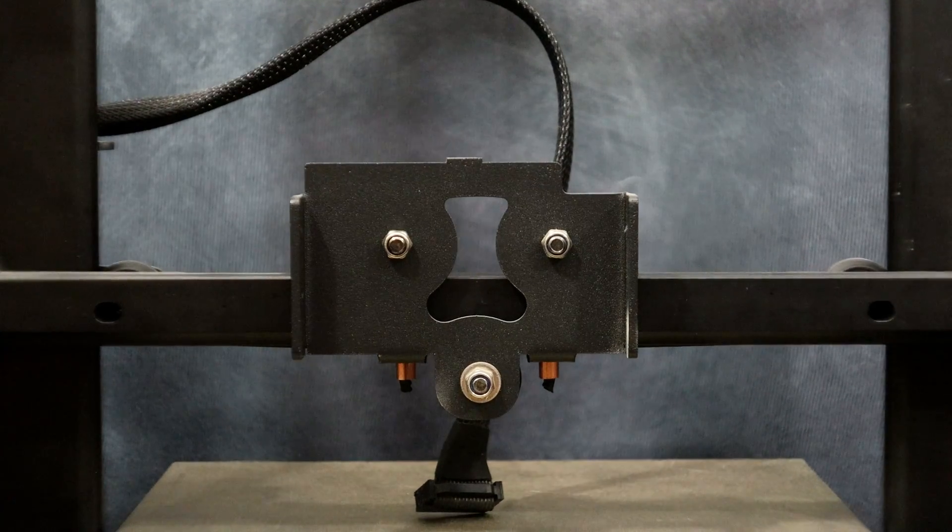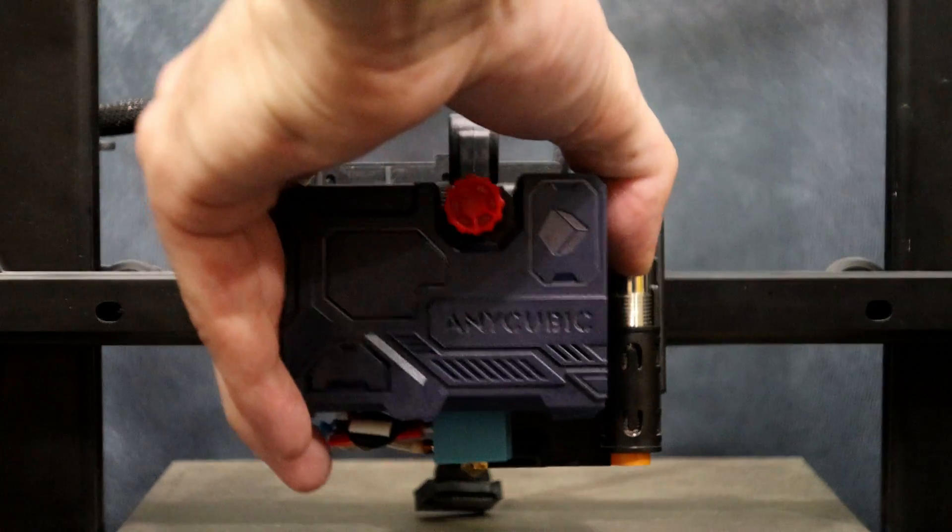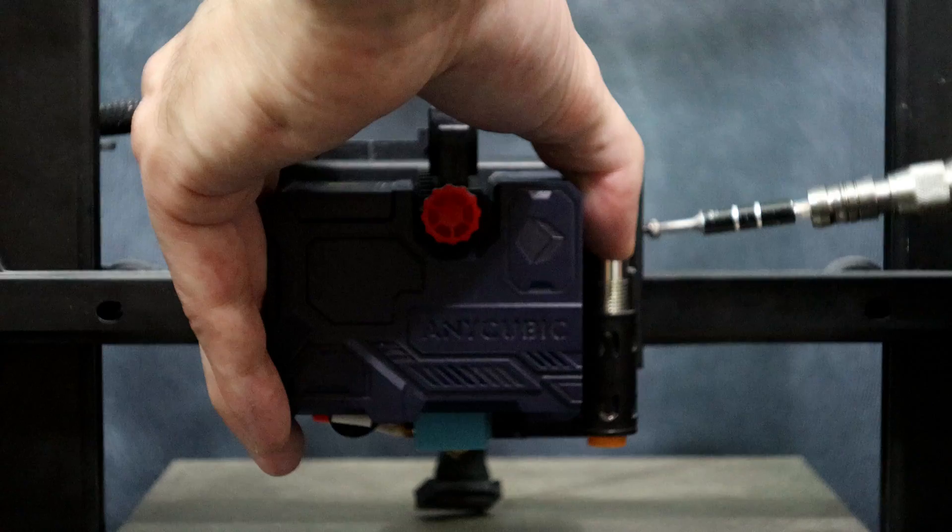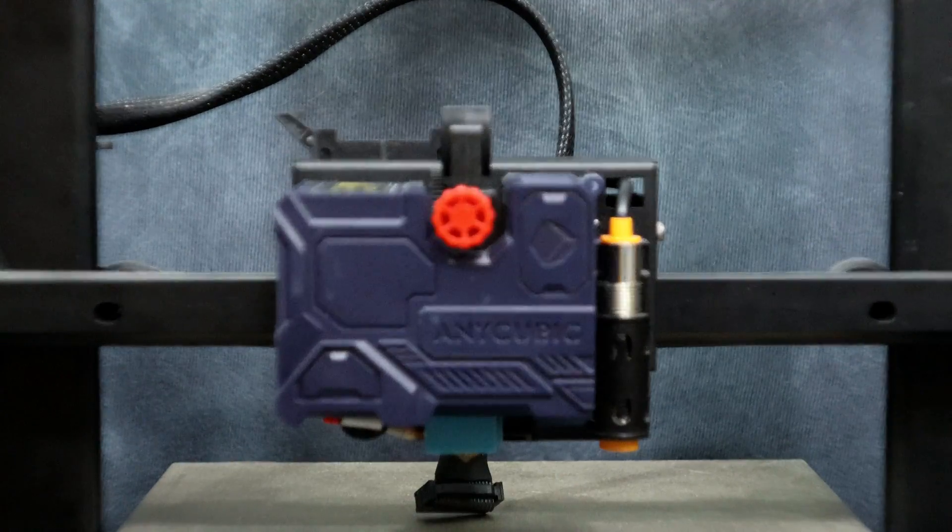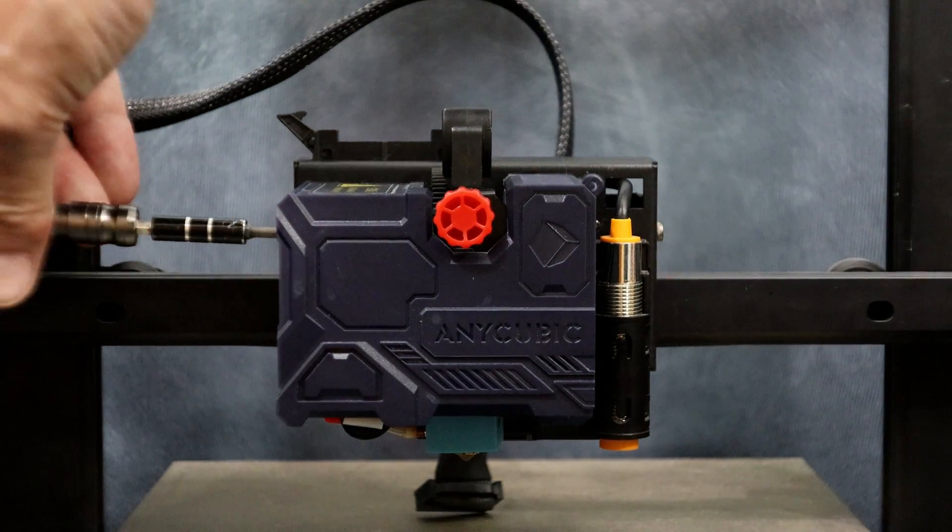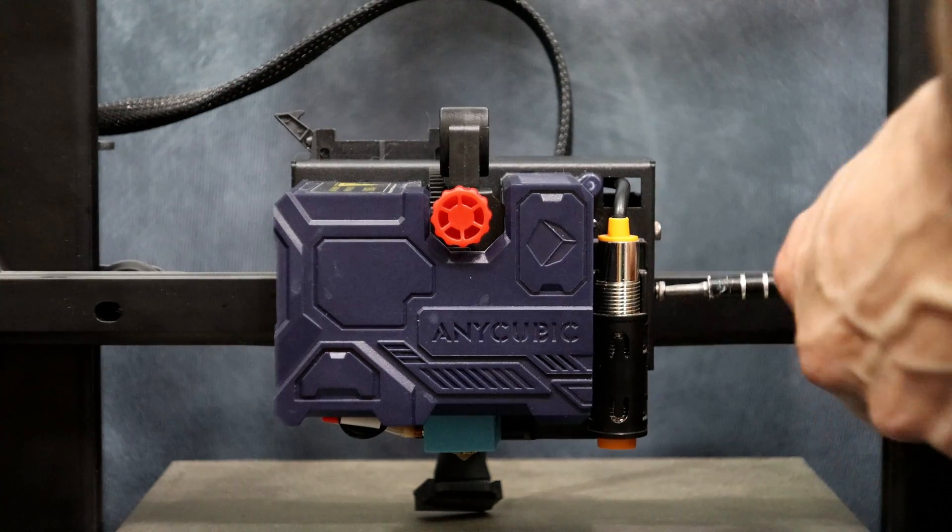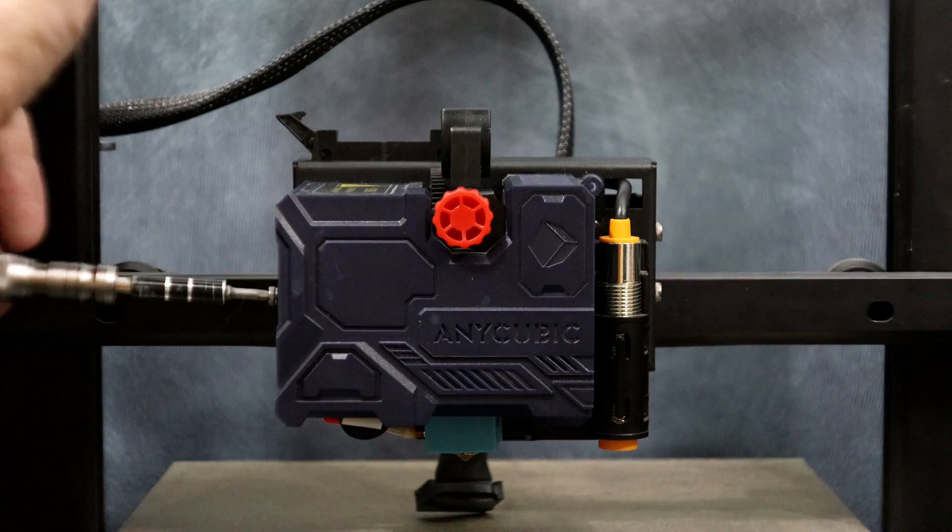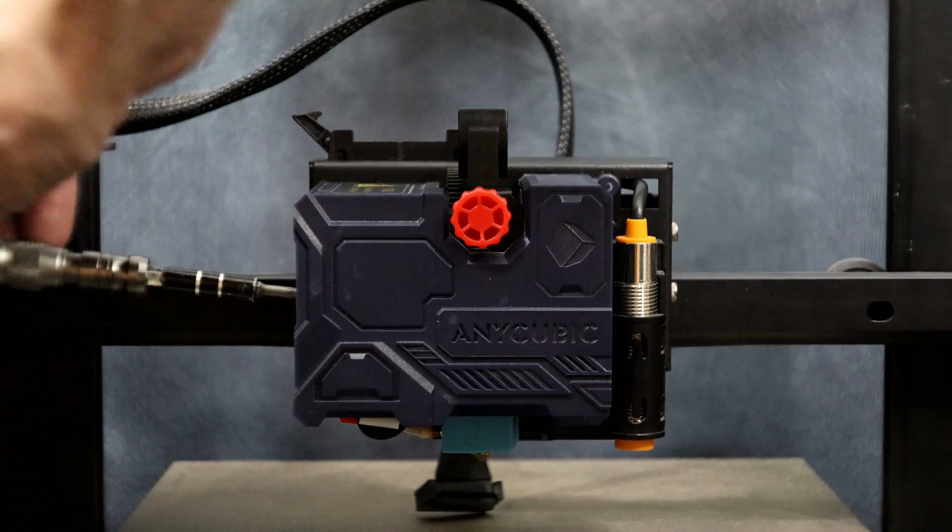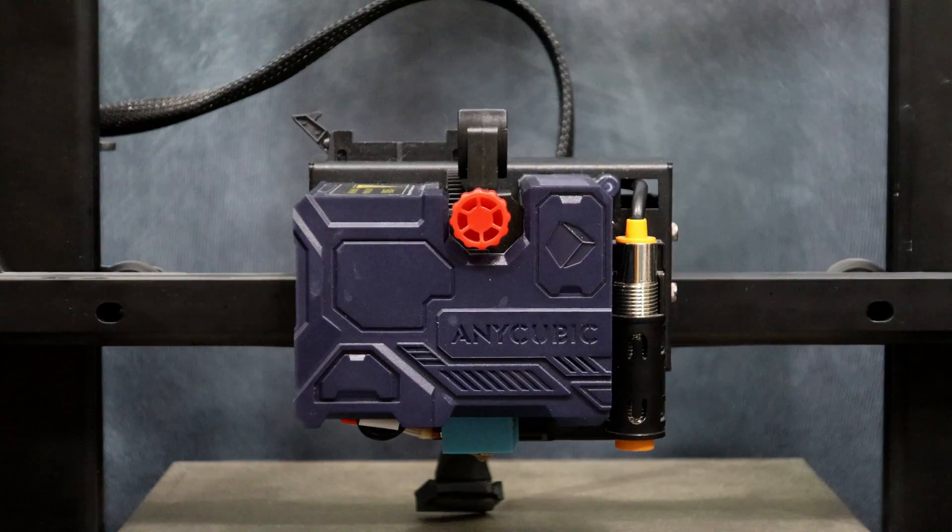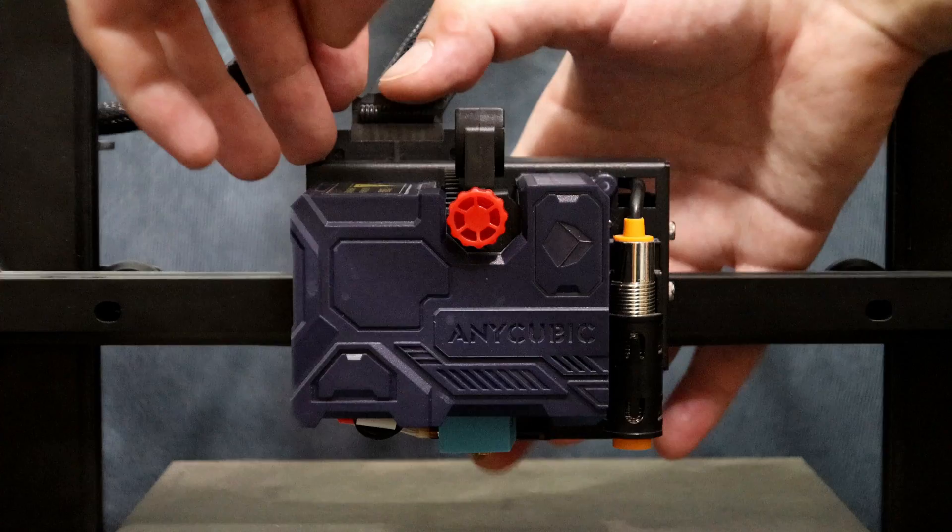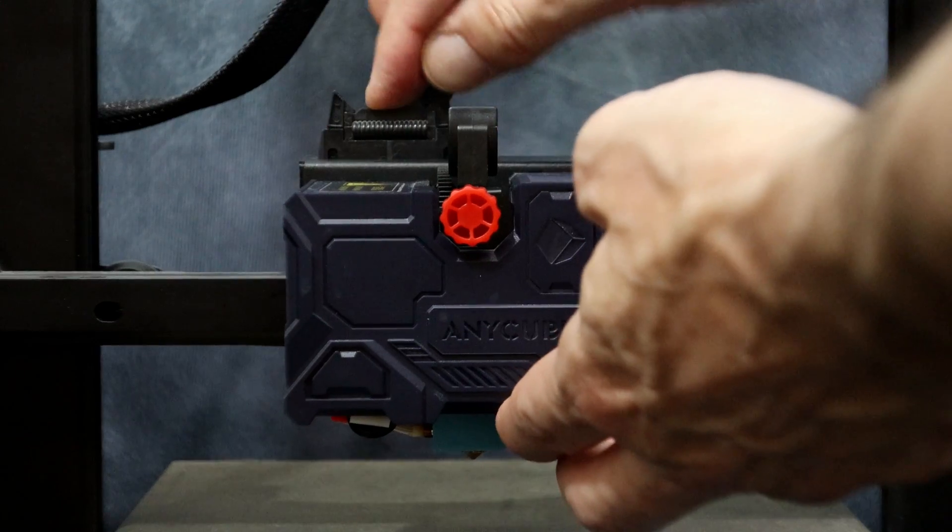Let's go ahead and put the hotend back on the printer. Just replace it on the x-gantry bracket and reinstall the four screws. All we have to do now is plug the ribbon cable back in. Replace the plug and push it down. The clips on the side will move up. Just pinch them together to make sure it's locked and we're good to go.